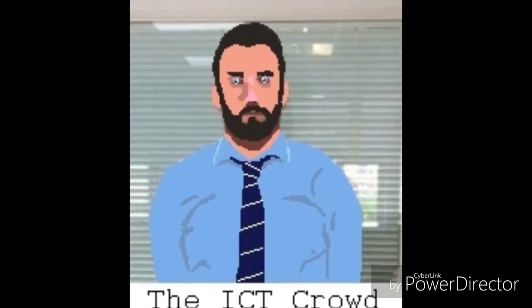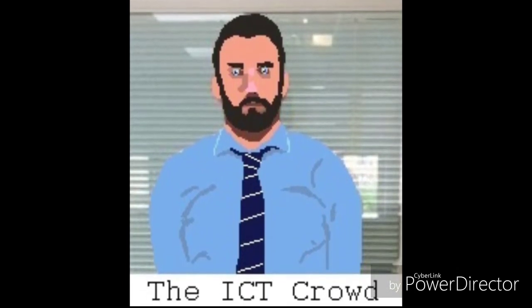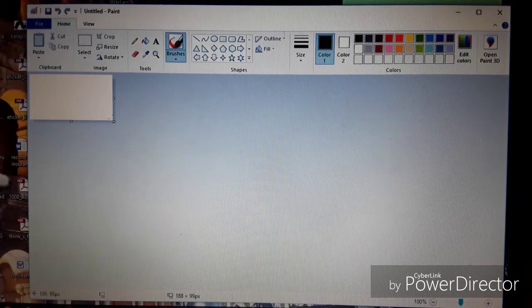Hi, thanks for joining us at the ICT Crowd. Today I'm going to show you how to draw a house on Microsoft Paint.